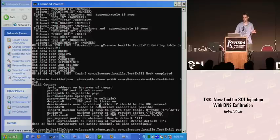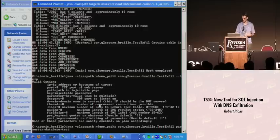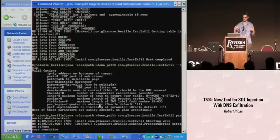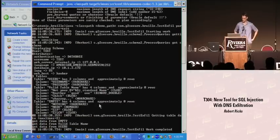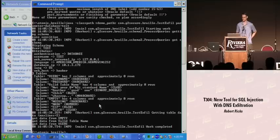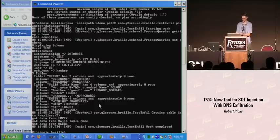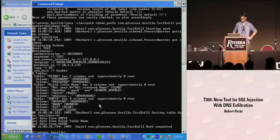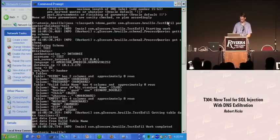Another thing this tool does is it handles nonstandard column names pretty easily. This is another schema we're grabbing right here, and it has table names with spaces, uppercase, and lowercase letters — something that some tools aren't able to do. It's interesting to get that working.